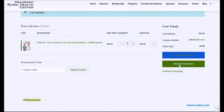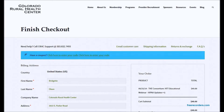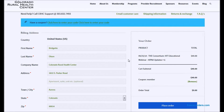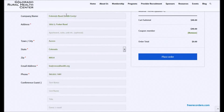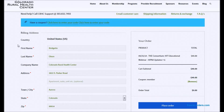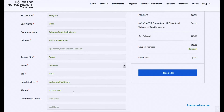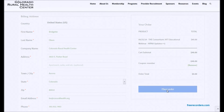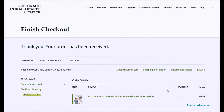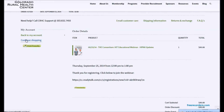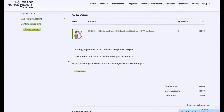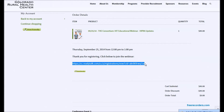You would then click Proceed to Checkout. This will bring up your final page to register for the webinar. Once you confirm all of your billing information — which isn't used because the webinar is free — you would then click Place Order. Here is your confirmation page, and on it you will see the link to register for the webinar.